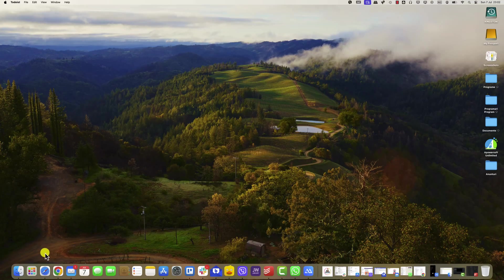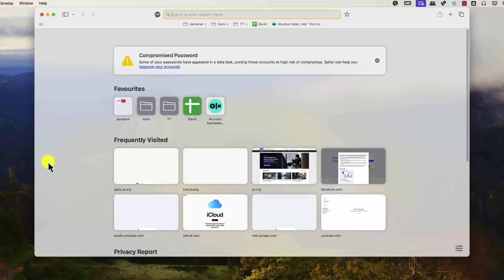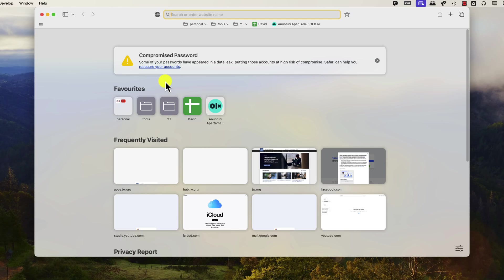Start by opening your preferred web browser on your Mac. This could be Safari, Chrome, Firefox, or any other browser you use.